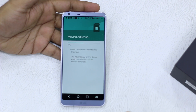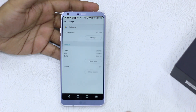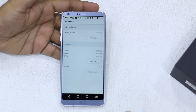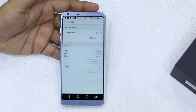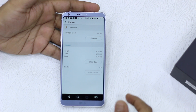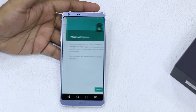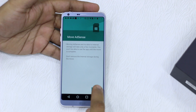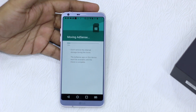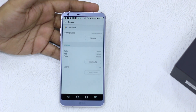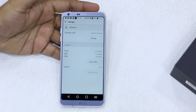The process is quick — it depends on your app size as well as the amount of data the app has stored on internal storage. If you want to change back to internal storage, you can always select the same Change option and move it back. The process is similar — it could be a little faster or slower depending on what kind of SD card you're using.